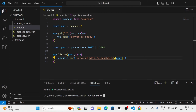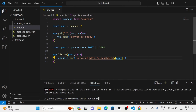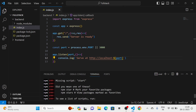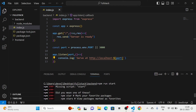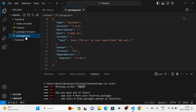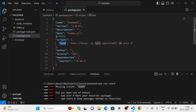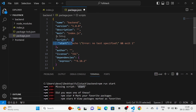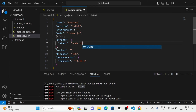I am going to run the project using 'npm run start'. Now you can see that it is showing an error: 'missing script start'. For that I am going to take the package.json and change the 'test' script to 'start', and give the command 'node index.js'.